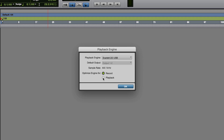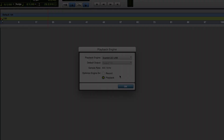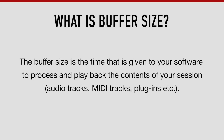You're also able to select whether you'd like to optimize the playback engine for recording or playback, and essentially this is a choice between using a low buffer size — the recording option — or a high buffer size — the playback option. The buffer size is the time that's given to your software to process and play back the contents of your session, meaning the audio and MIDI tracks, plugins, and effects in this session.